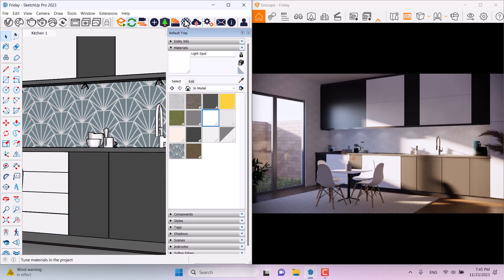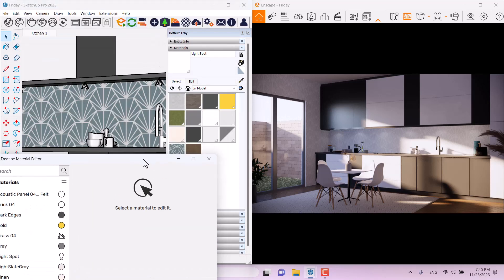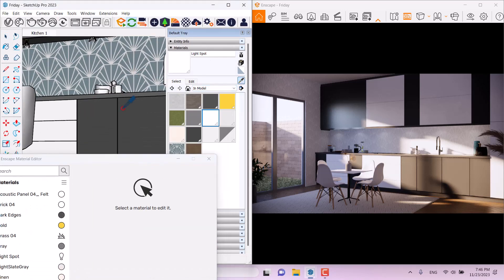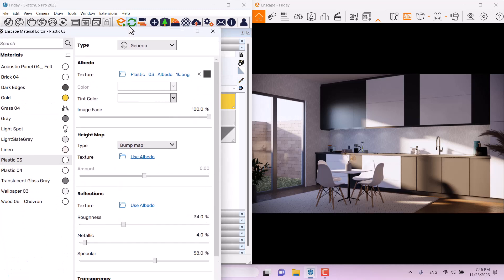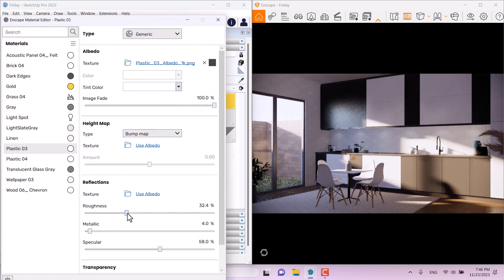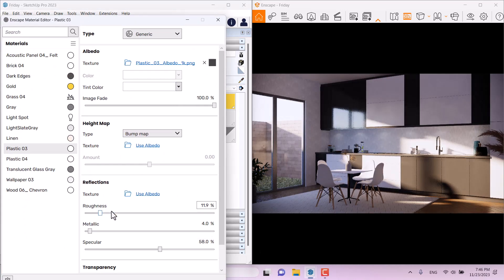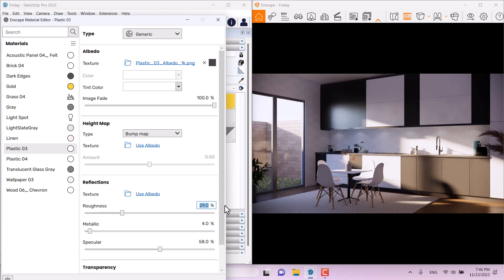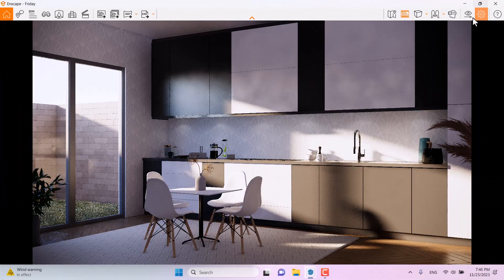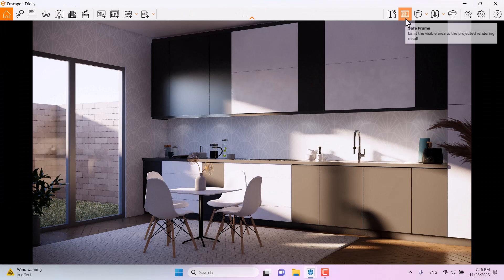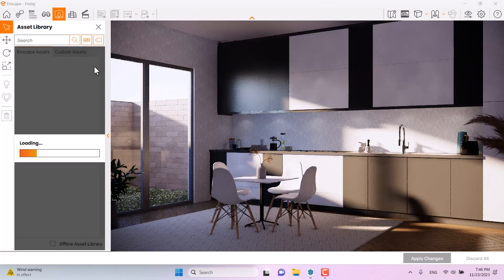To further improve the lighting, open the Enscape material editor, sample paint, and pick up 'color plastic number three'. When I decrease the roughness, we get better reflection and lighting in some areas. You can control light power through roughness and reflection settings — it's a very helpful technique.